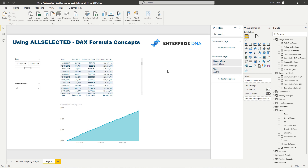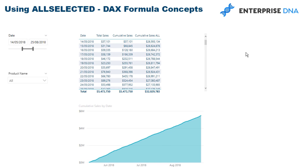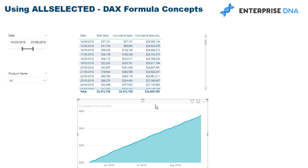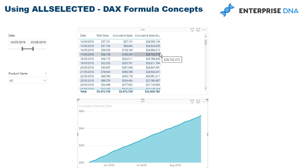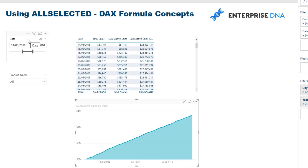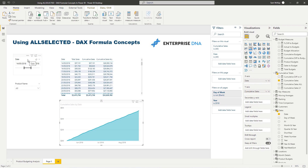There are a few nuances to ALLSELECTED you could dive deeper into, but they're probably not relevant for this tutorial. Hopefully you can see the big difference between ALL and ALLSELECTED — that's where a lot of confusion occurs — and also that there are other applications for ALLSELECTED beyond cumulative sales, including manufactured relationships.